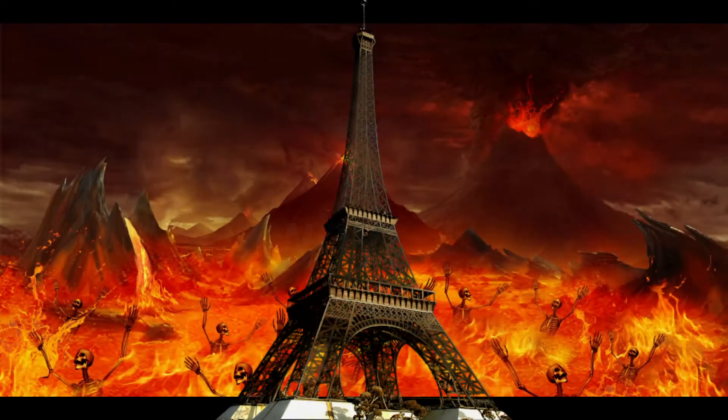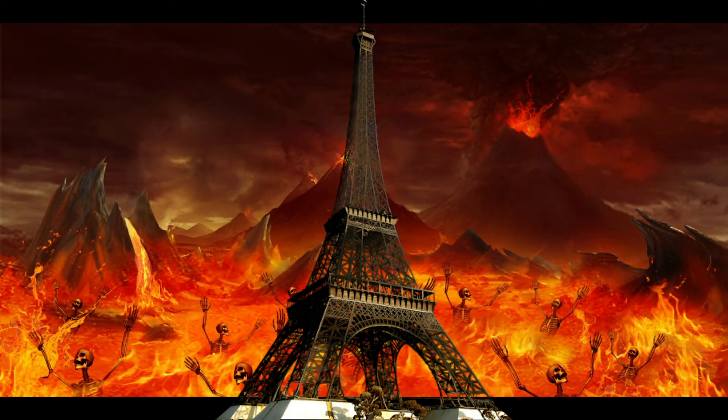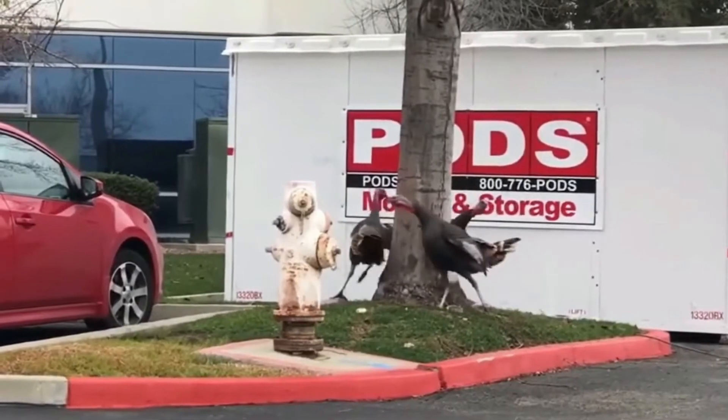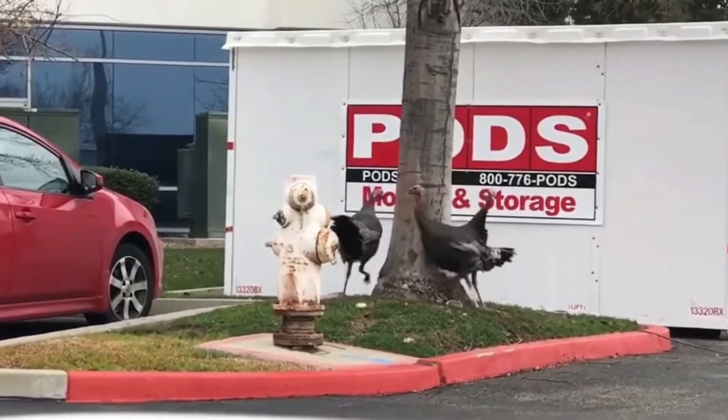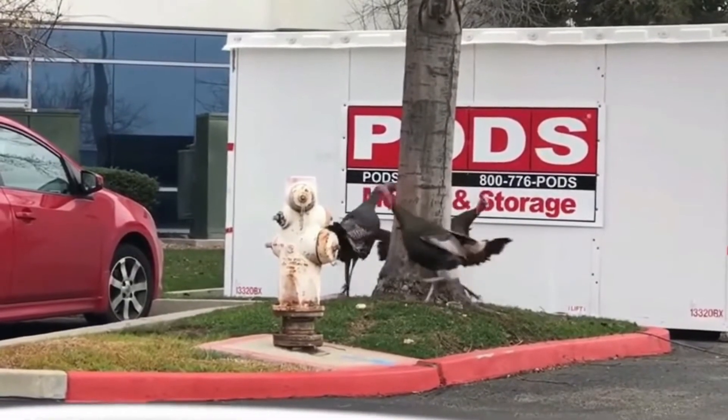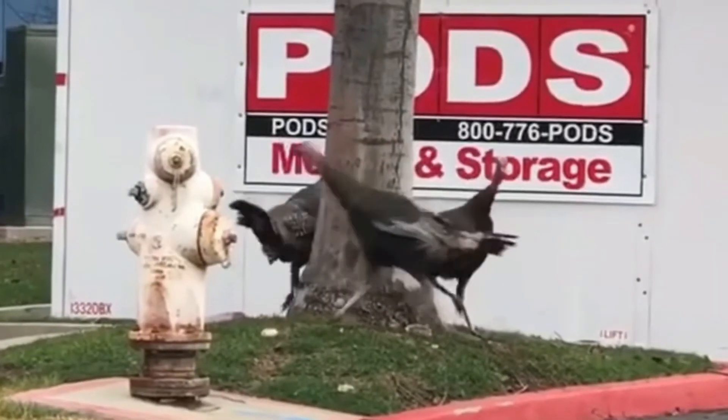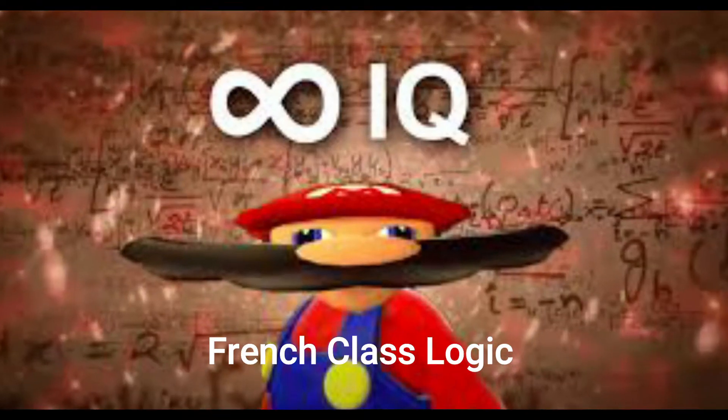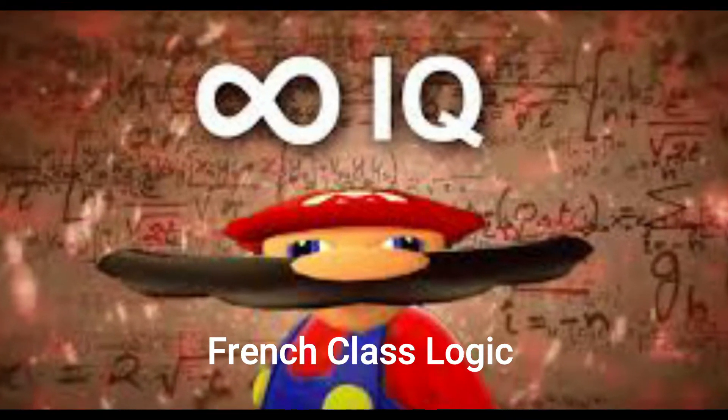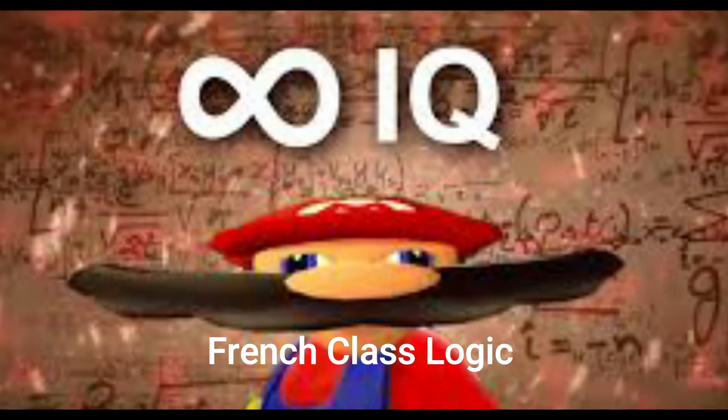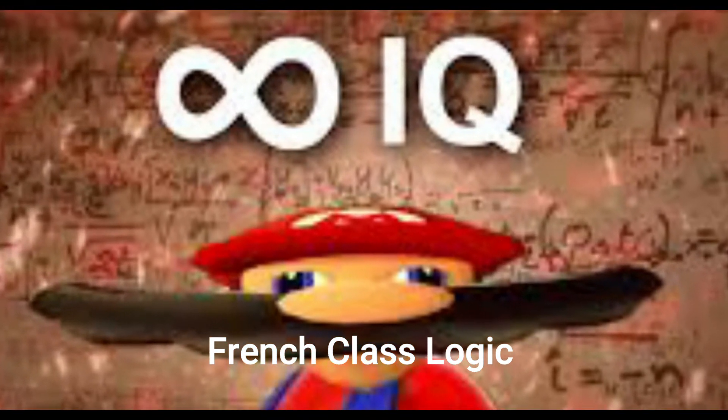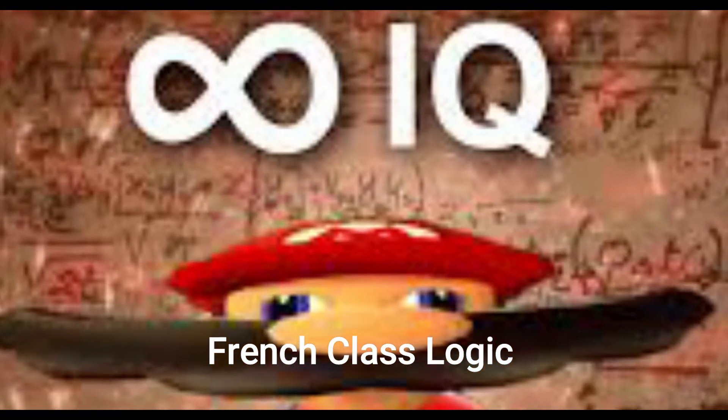So why do I think it's hell? Everything you learn is so repetitive. The stuff I'm learning in grade 10 is the same stuff I learned in grade 8.